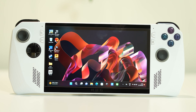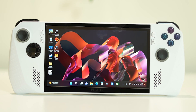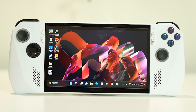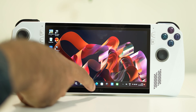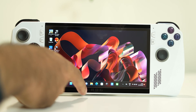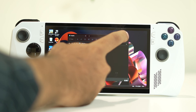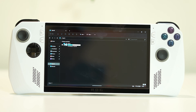Hello everyone, welcome back to Good Joy Tips. In this video we are going to talk about how to fix the ASUS ROG Ally not recognizing the SD card, which is happening for many users. When they use their SD card it is not visible, not getting access, not reading, and not recognizing.